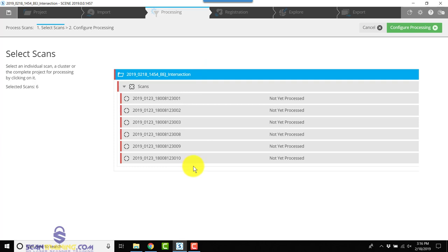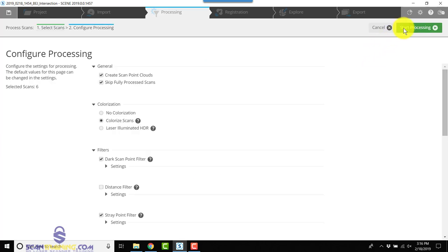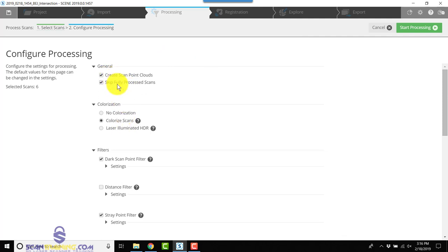We'll click Configure Processing and check our settings to make sure everything is the way we want it. We want to create scan point clouds and skip any fully processed scans.